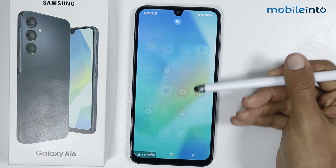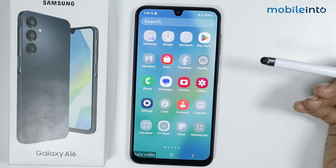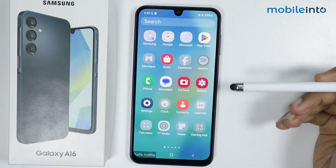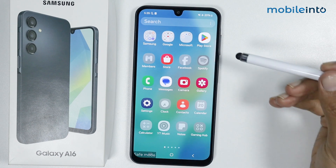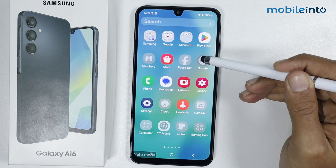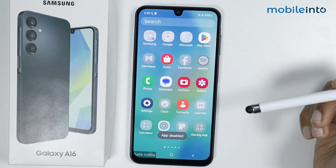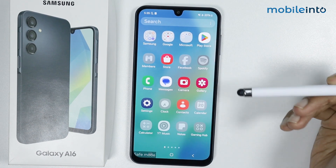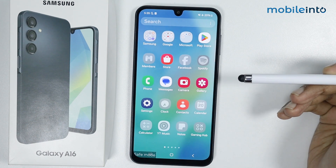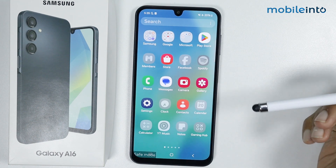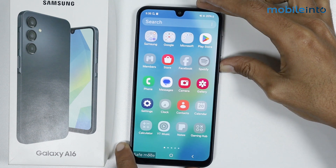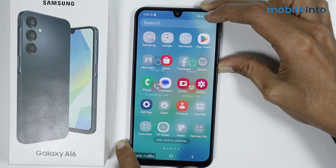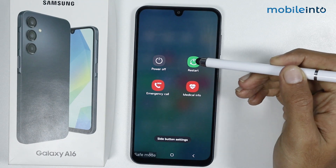Once your smartphone enters safe mode, you will see that many of the installed apps will turn gray and you cannot use them. This is so that you can run diagnostics on your smartphone without damaging any of those apps. To exit safe mode, just press and hold on the power button and tap on restart.